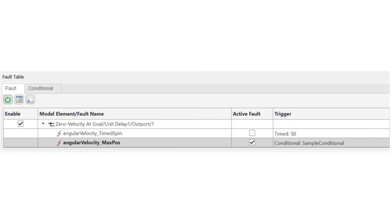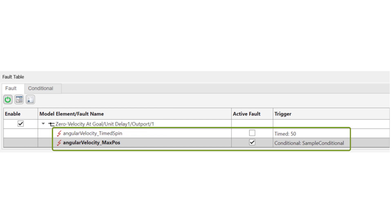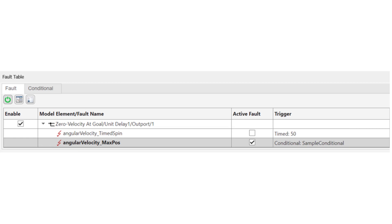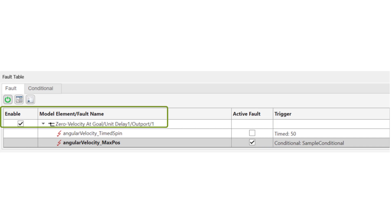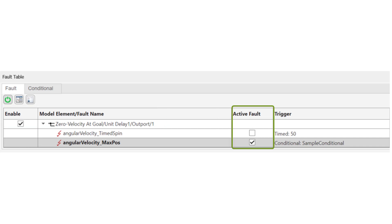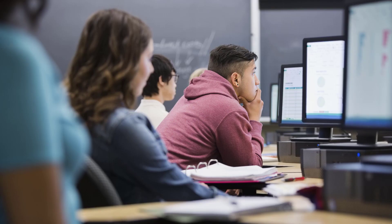For any given model element — the WHERE — you can have any number of associated faults with their own behavior and trigger settings. However, only one fault per model element can be active during a given simulation. Remember: model elements are enabled, faults are activated. Now that we've covered the basics, let's go back to the fault table.